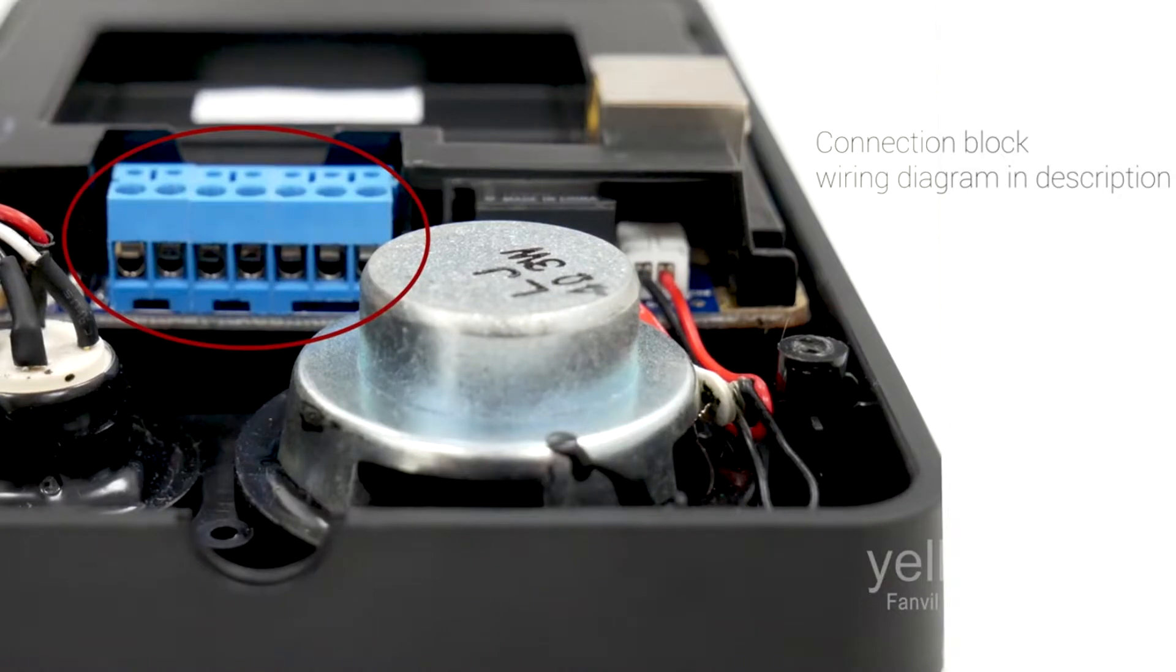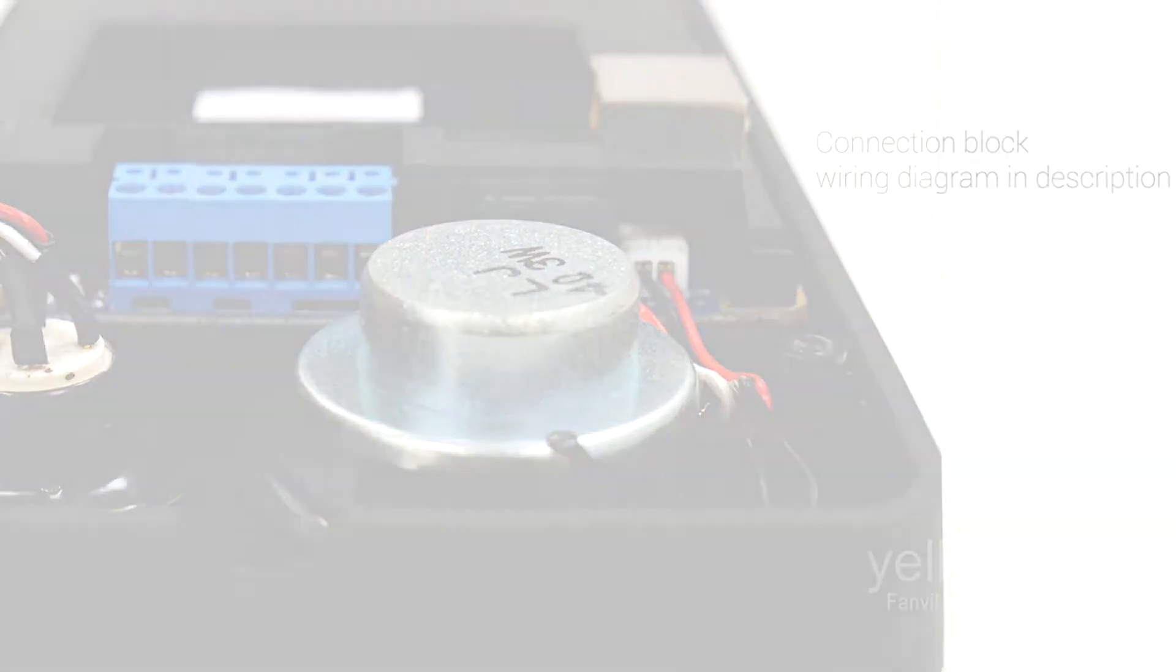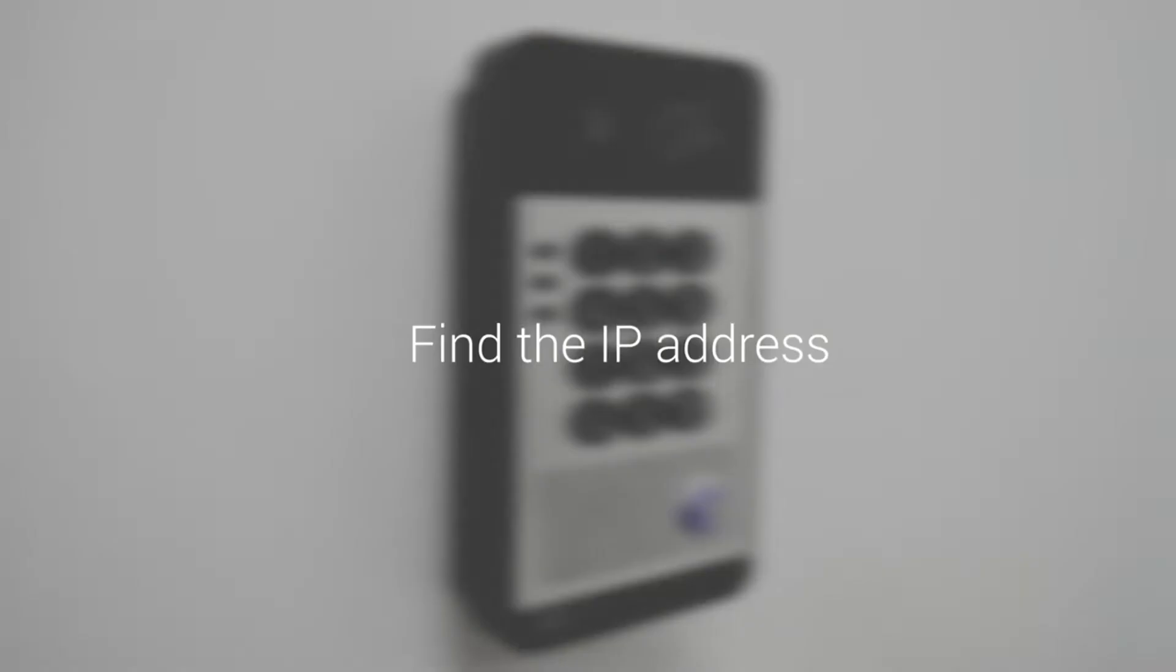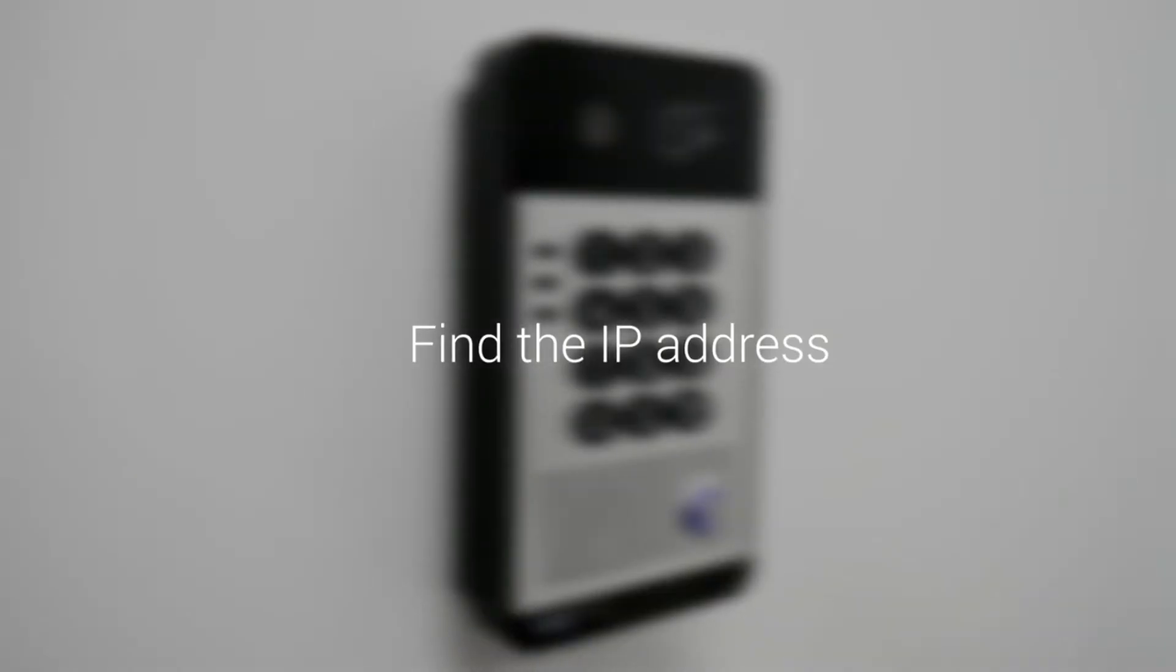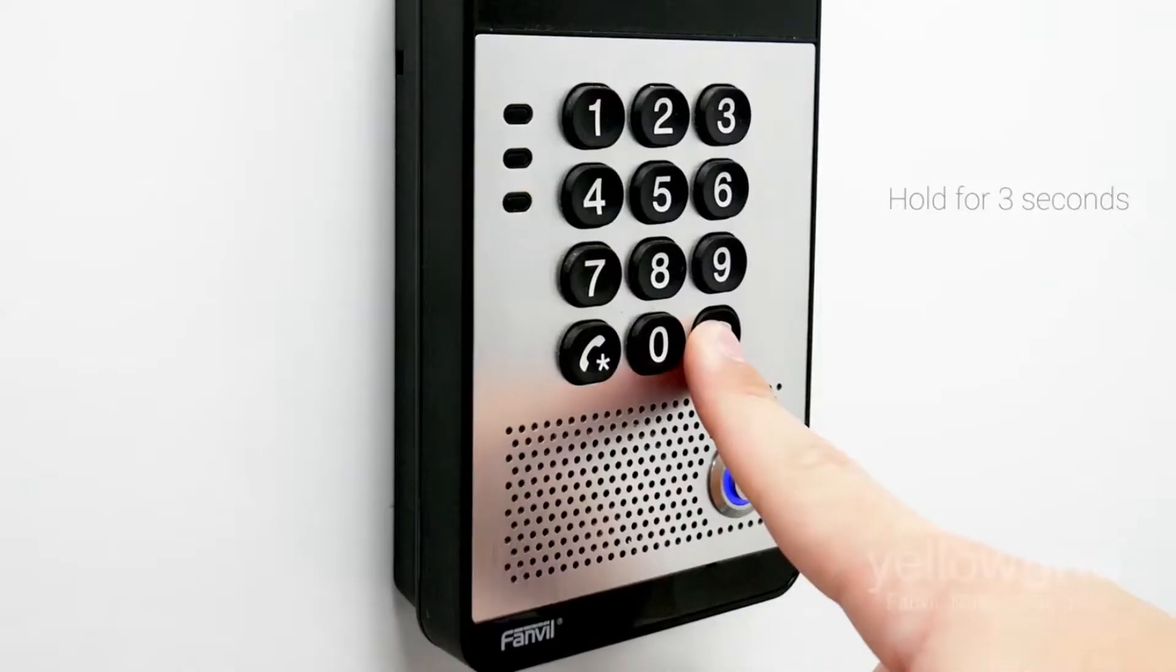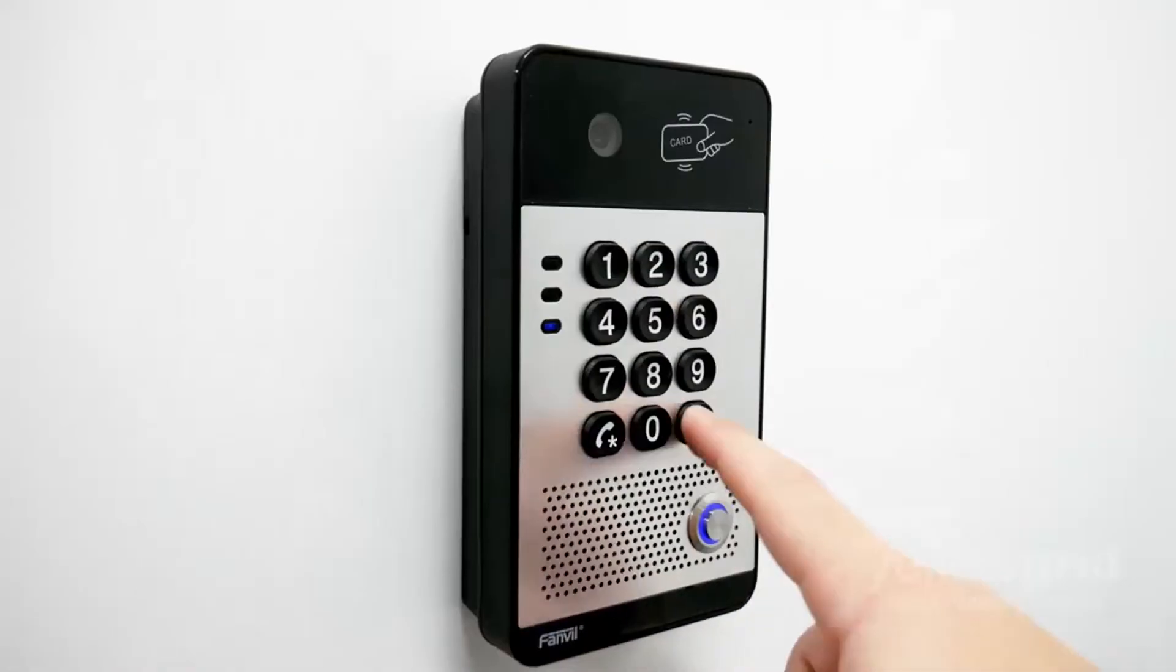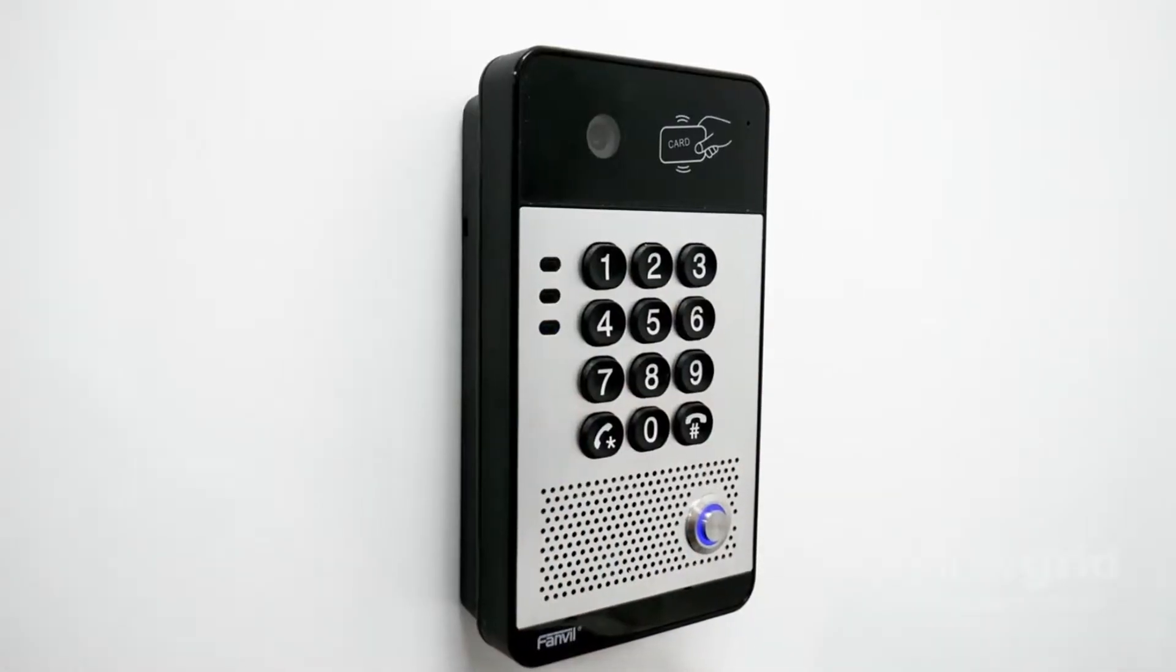By now, your Fanville door phone should be connected to the network. There are two ways to find its IP address. You can hold the hash key down for three seconds and the door phone will announce its IP address.